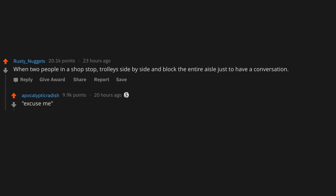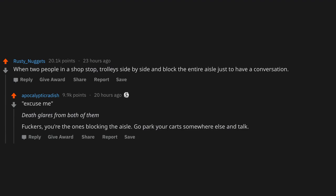When two people in a shop stop trolleys side by side and block the entire aisle just to have a conversation. Excuse me. Death glares from both of them. F*ckers, you're the ones blocking the aisle. Go park your cart somewhere else and talk.